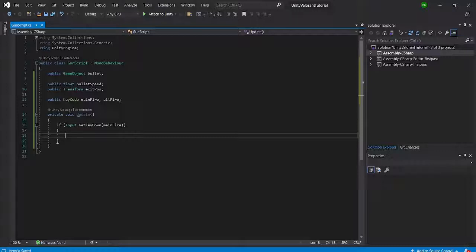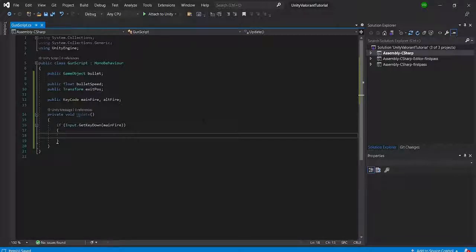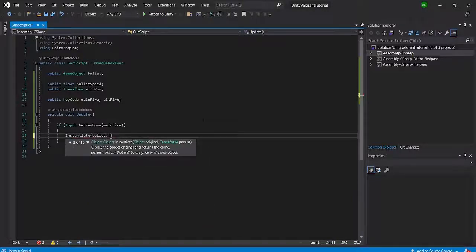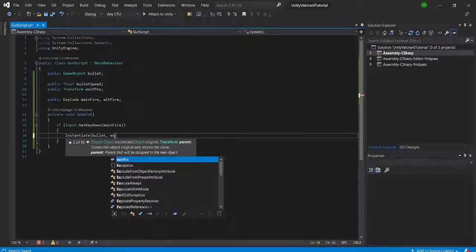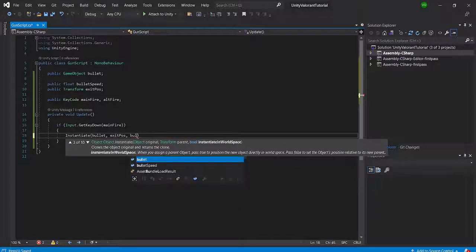We're not going to get into alt firing in this episode — that deals with bullet spread, which we'll cover next episode. For now we'll just code the left-click main fire. We'll have: if Input.GetKeyDown(mainFire), then instantiate our bullet at the bullet exit position with the bullet's original rotation.